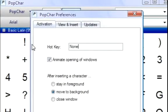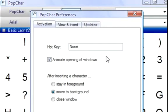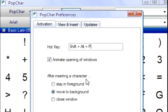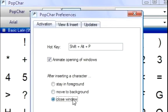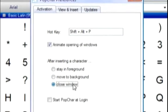This will open up another window that will allow you to adjust how PopChar works. You're able to set a hotkey, which is a keyboard shortcut that you can use in any Windows application that will activate PopChar. Also, you can choose what happens after you insert a character into PopChar. Do you want it to stay in the foreground? Do you want it to move into the background and bring your Word document into the foreground? Or do you want it just to close after you insert something?